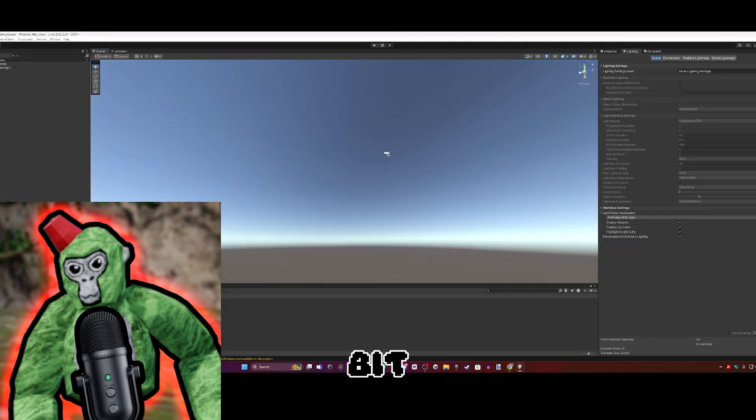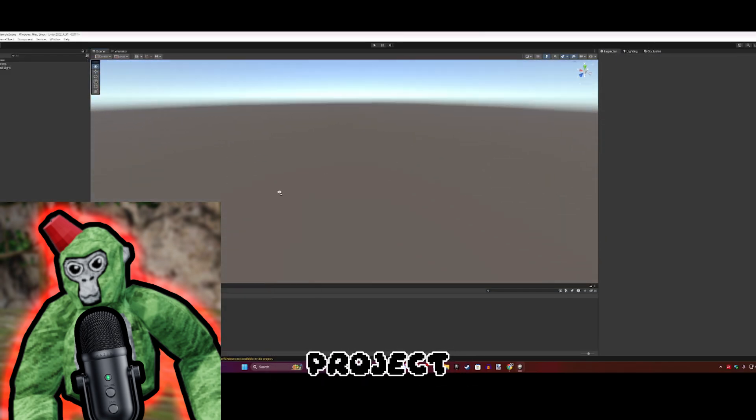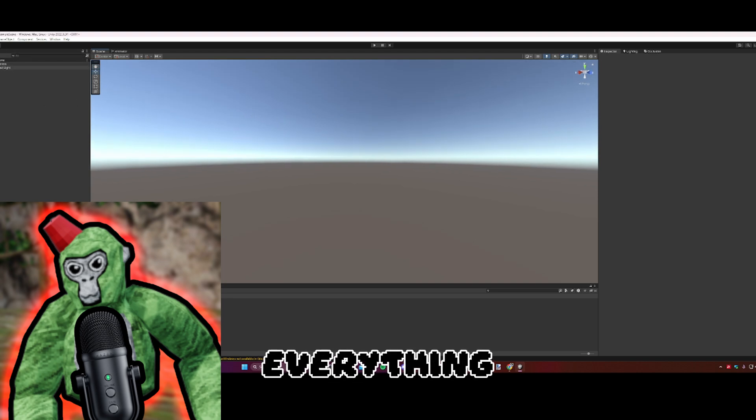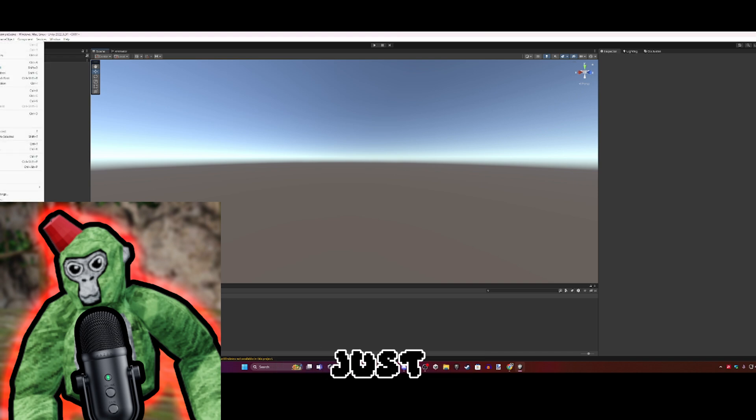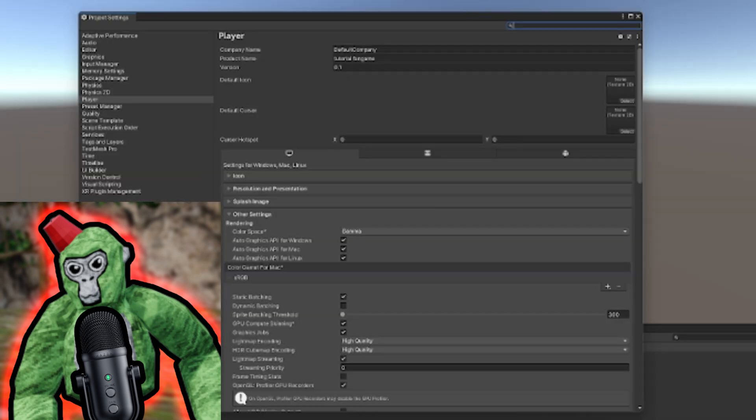After a little bit, you should be loaded into your project. Ignore everything in your sample scene in your hierarchy. Just click on Edit, Project Settings.